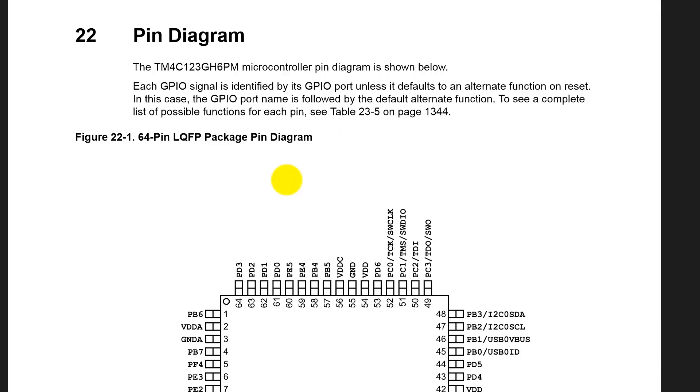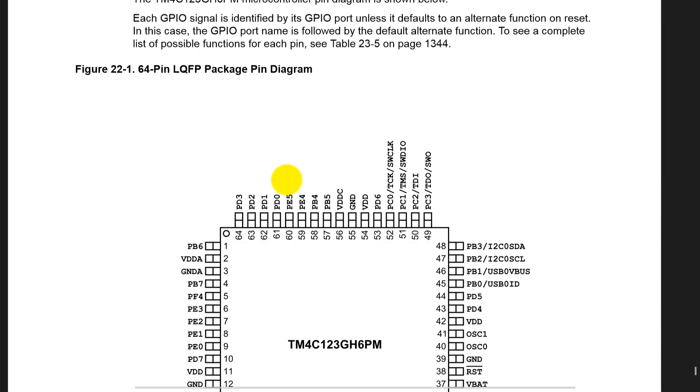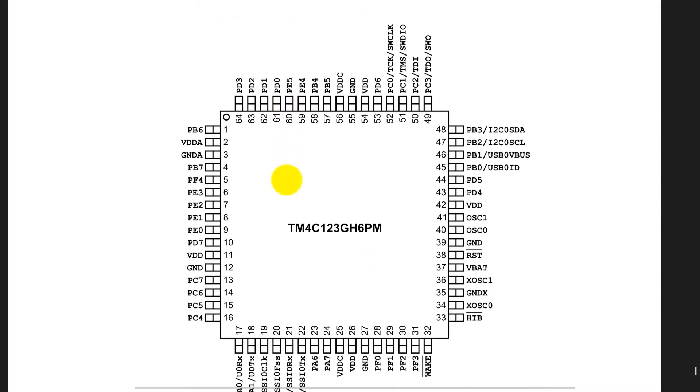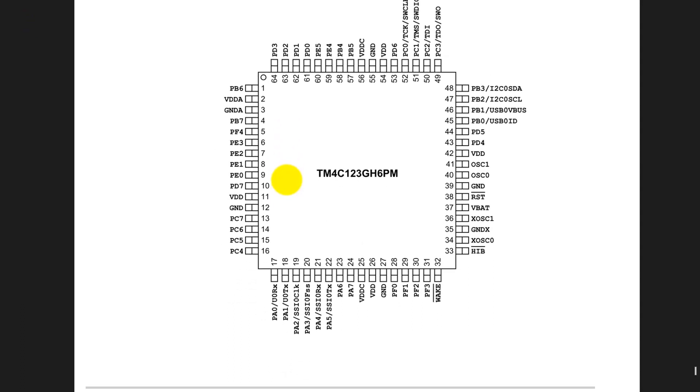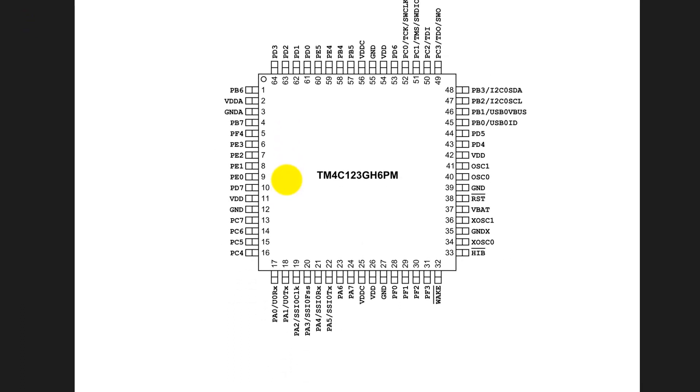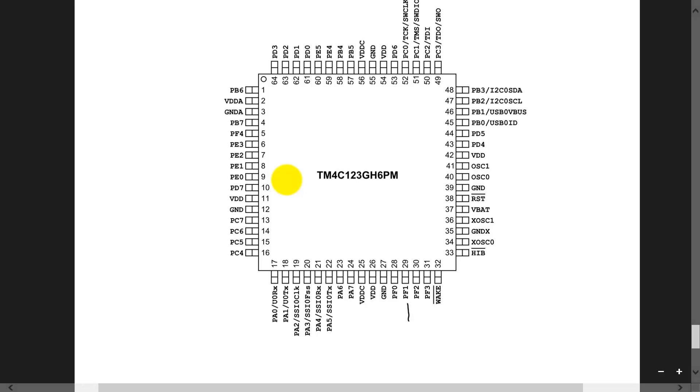Here in chapter 22, we see the pin diagram, and here's a picture of our microcontroller. We can identify the pins here. In one of our first labs, we have these pins - PF1, 2, and 3 are going to be outputs, and PF0 and PF4 are going to be inputs.